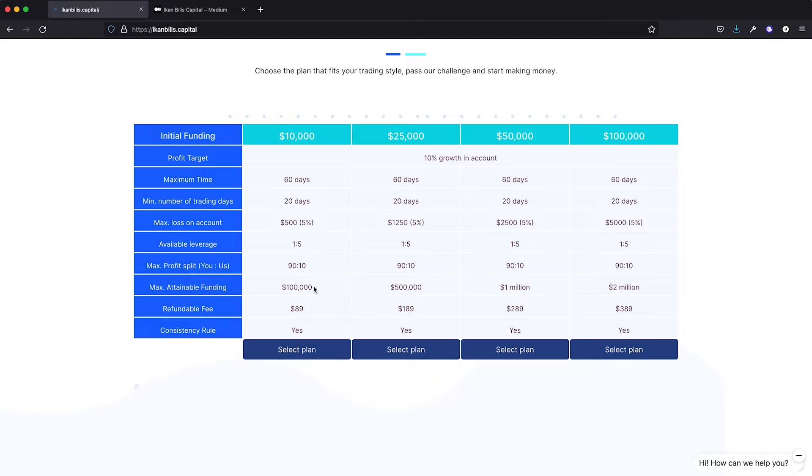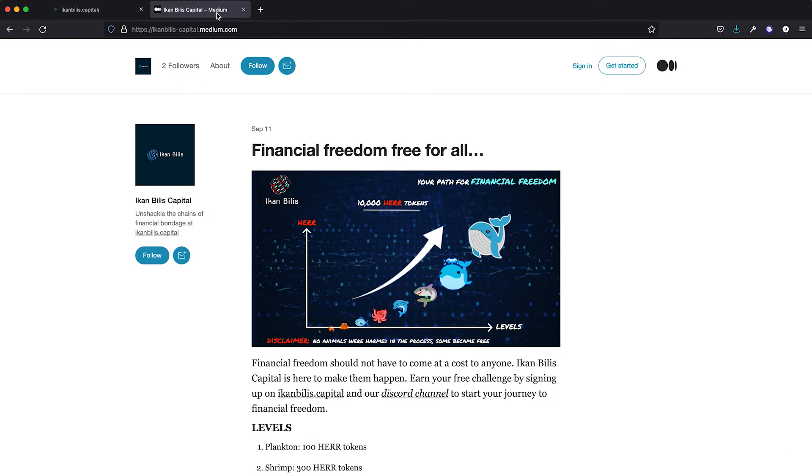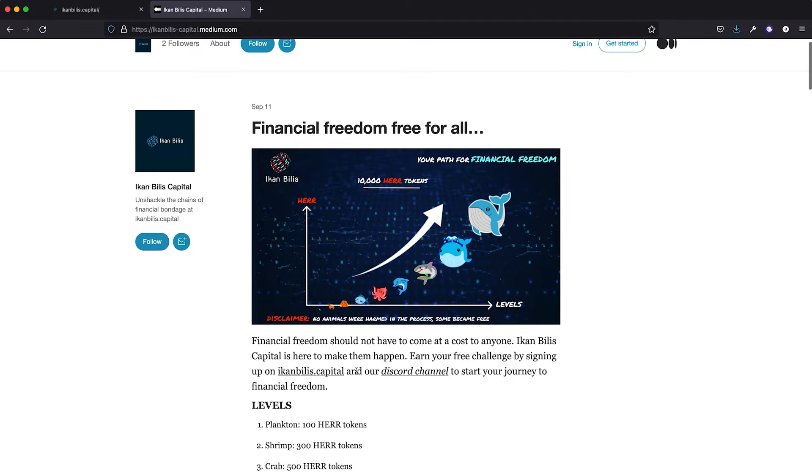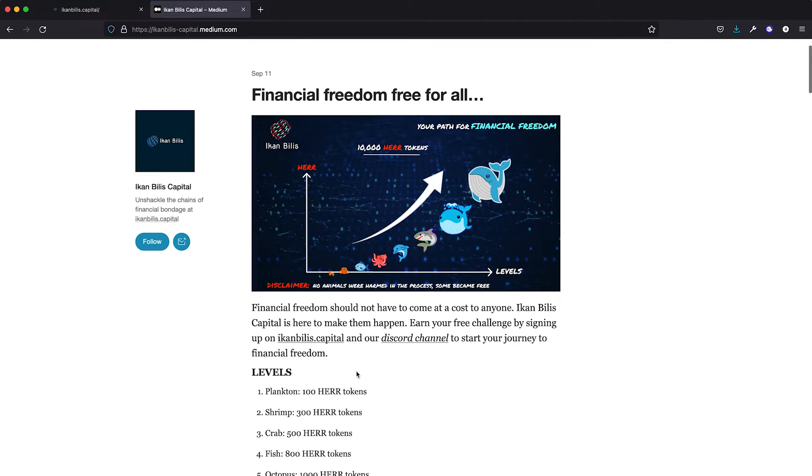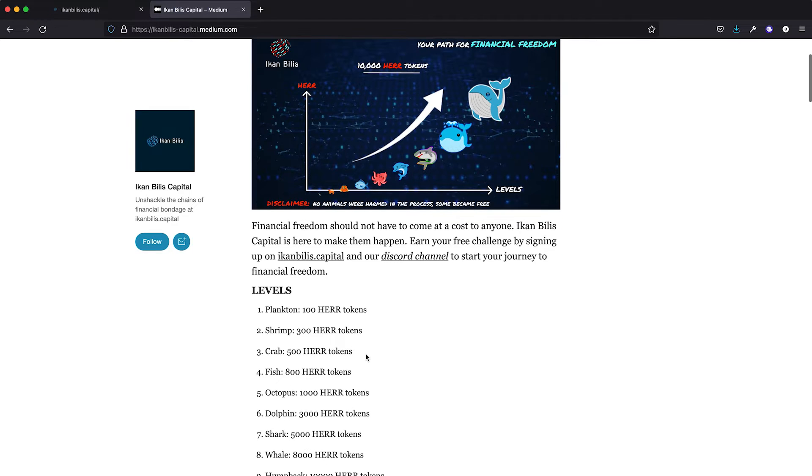Furthermore, we allow you to earn from the get-go. Yes, we reward you for good trading even during your evaluation phase. So wait no longer, go ahead and sign up for an account at IkanBilis.Capital. We are now giving out free challenges for a limited time only. Please join our Discord channel to say hi and find out more.